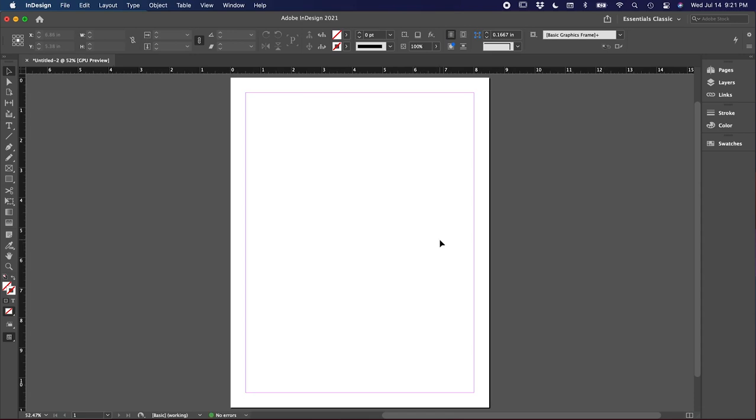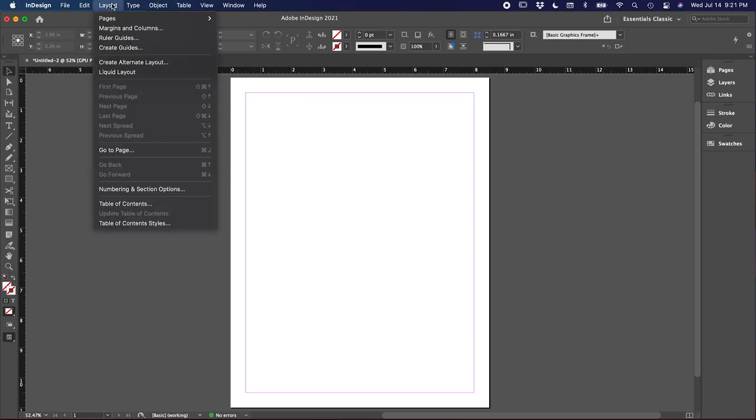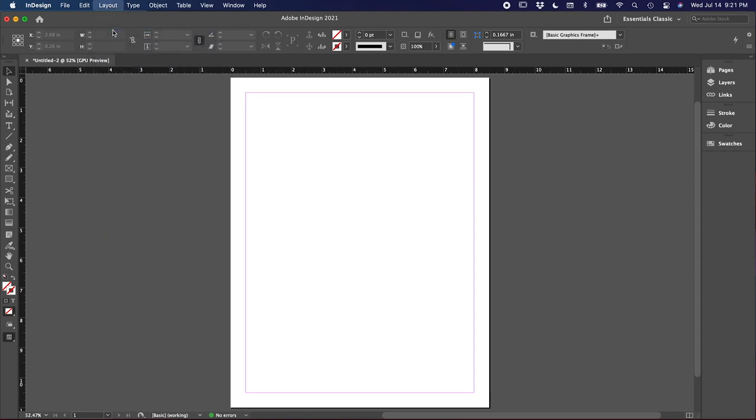Before starting design, I always like to set my grid first. We can do that underneath the layout dropdown here in Margins and Columns. For this layout, I'm going to use seven columns, which we can enter here and click OK.